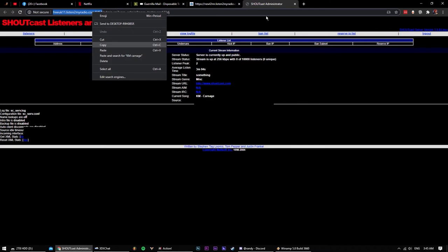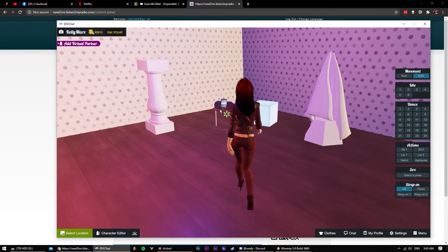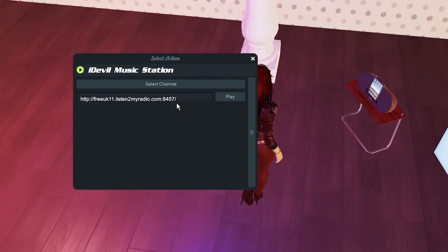Back inside the game, open the radio. We're going to paste it to the stream URL and make sure that there is no forward slash at the end of it. If there is, just delete it.